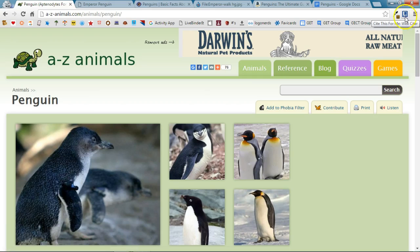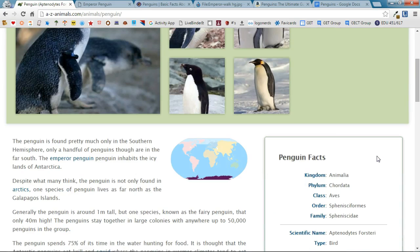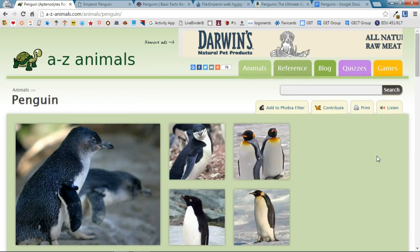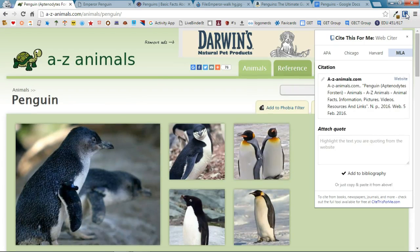To use Cite This For Me you simply need to bring up the website that you obtained your information from. For example, I'm doing a project on penguins and I got some information from this webpage right here. So I'm going to bring that webpage up and I'm going to click on Cite This For Me.